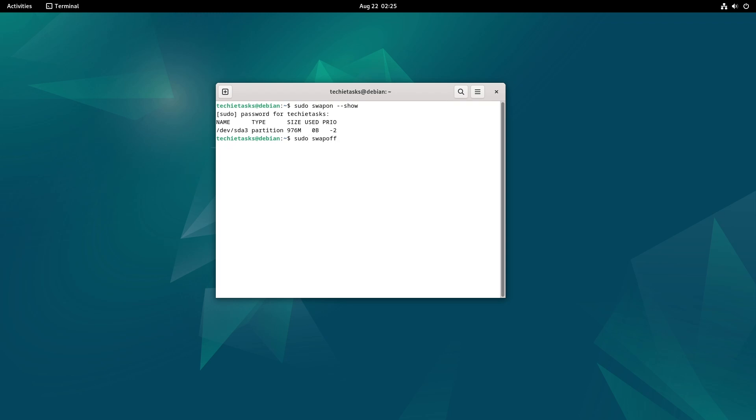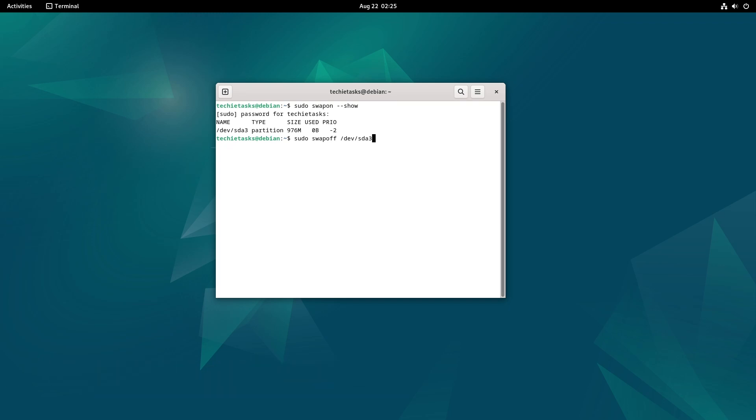You can disable an already active swap partition on the system using the following command. And hit enter. Replace devsdf3 with your swap partition. This command disables the specified swap partition. Or you can disable all swap spaces on your system using this command.